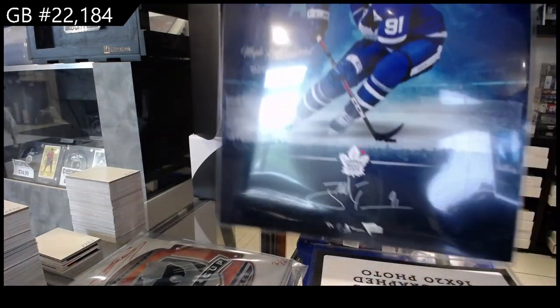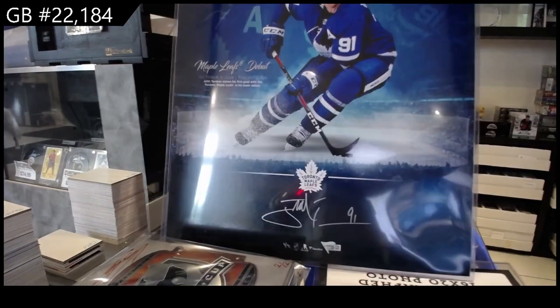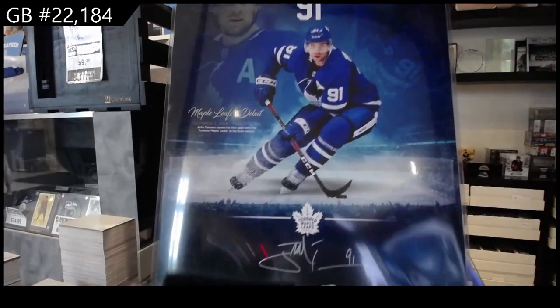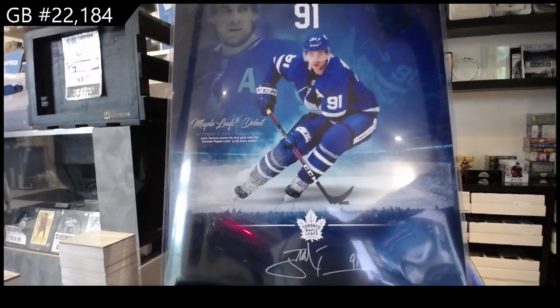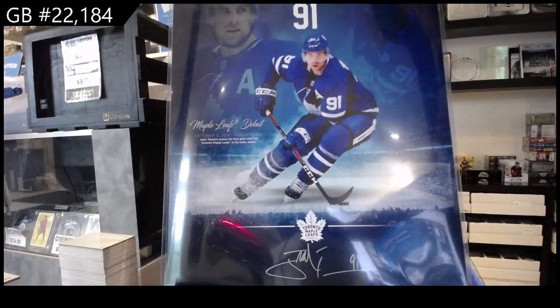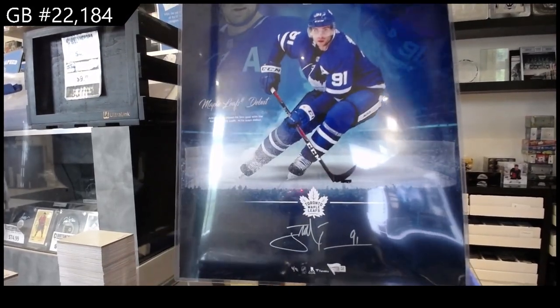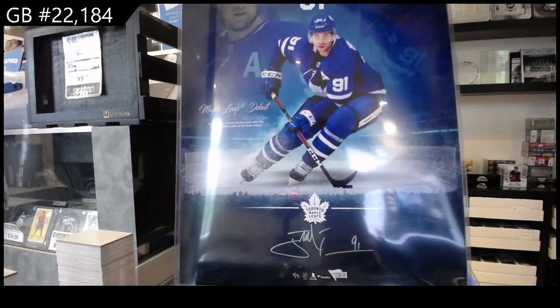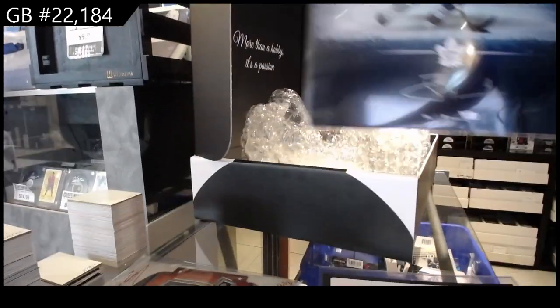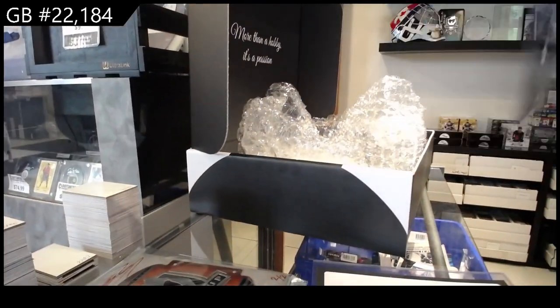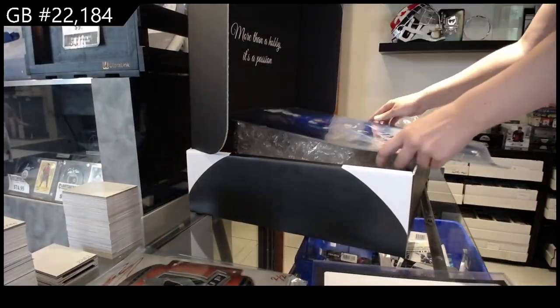All right, I love this piece. John Tavares 16 by 20 autographed photo. All right ladies and gentlemen, boys and girls, let's do the randomization.